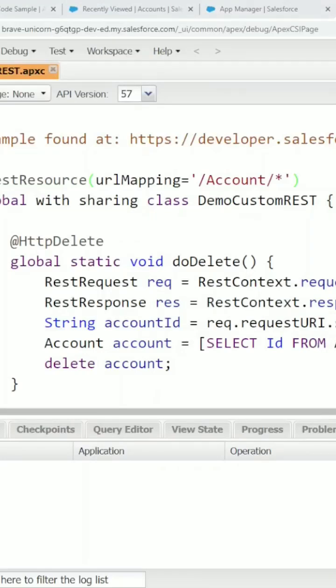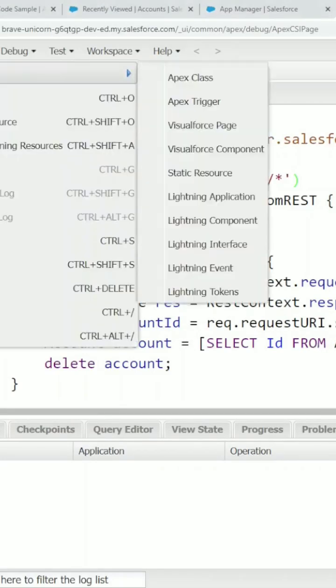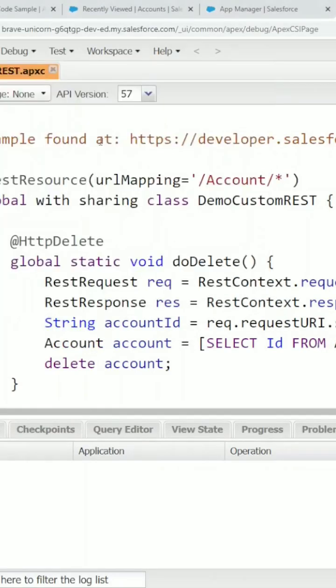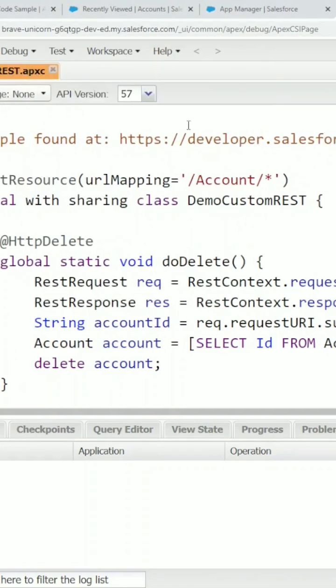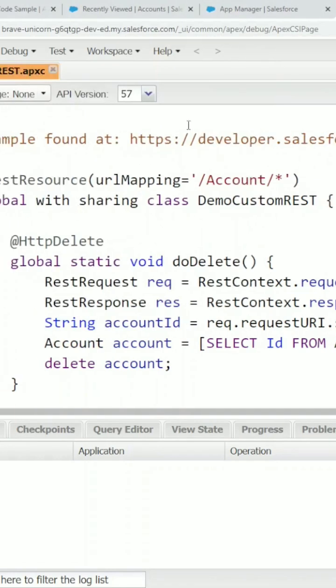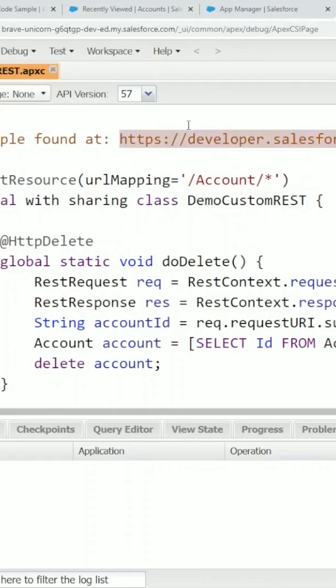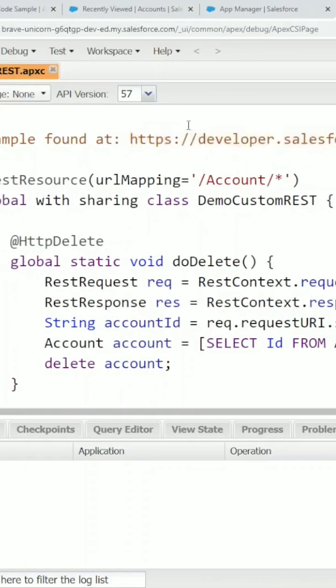In the developer console, I've already opened it. Click File, New Apex Class, and create a class that looks something like this. The code can be found on the official Salesforce documentation, the link of which I will post to the video description.